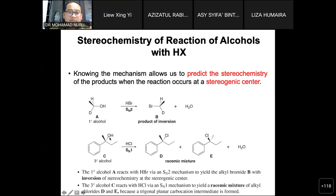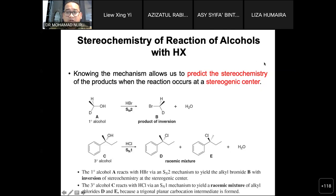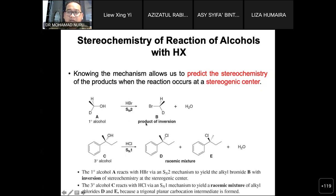For tertiary alcohols using HCl, make sure you add zinc chloride. The product will be a racemic mixture because the SN1 mechanism is followed: first protonation, then removal of H2O+ to give the carbocation. The carbocation is planar at approximately 120 degrees, allowing attack from the top and from the bottom. If you use HBr it is fine; if you use HCl you need zinc chloride as a catalyst.